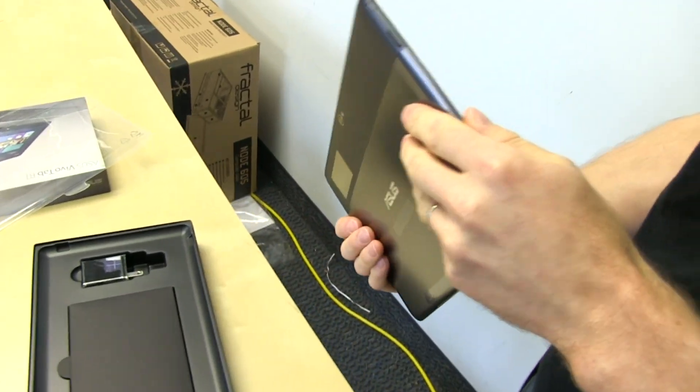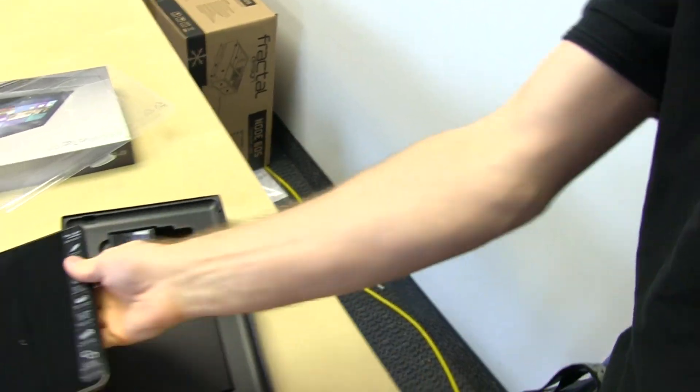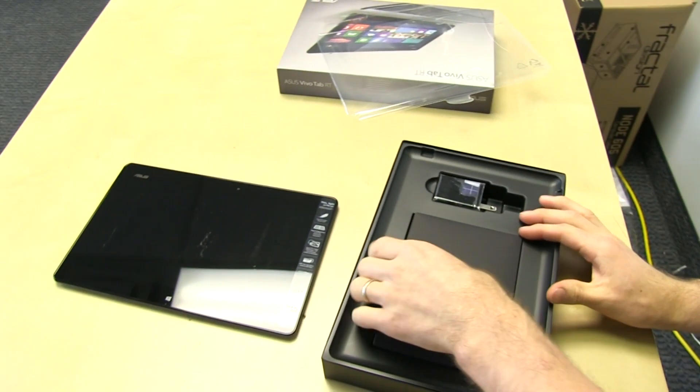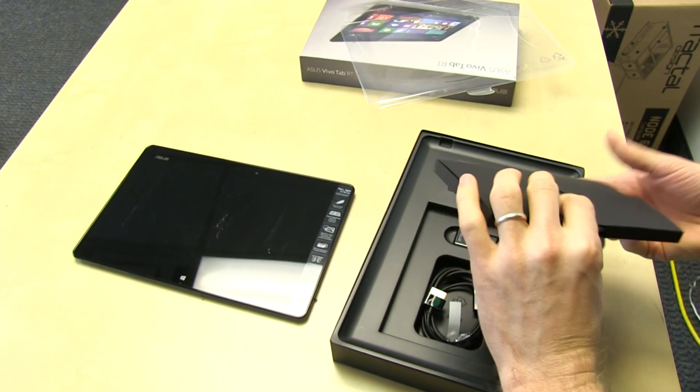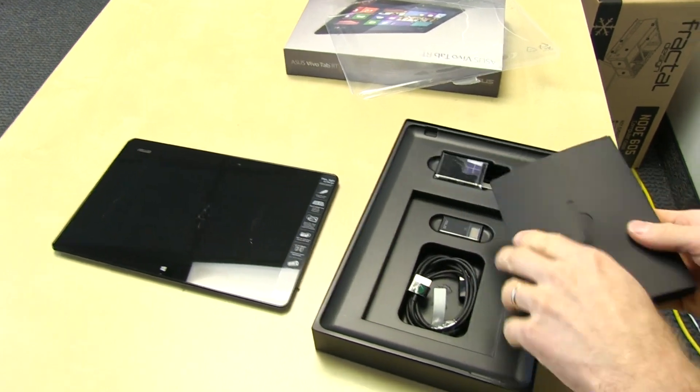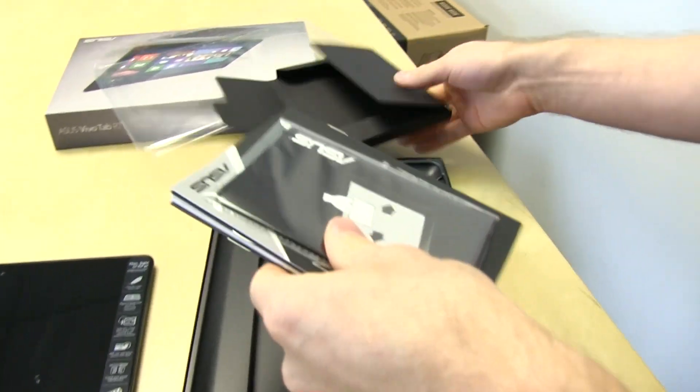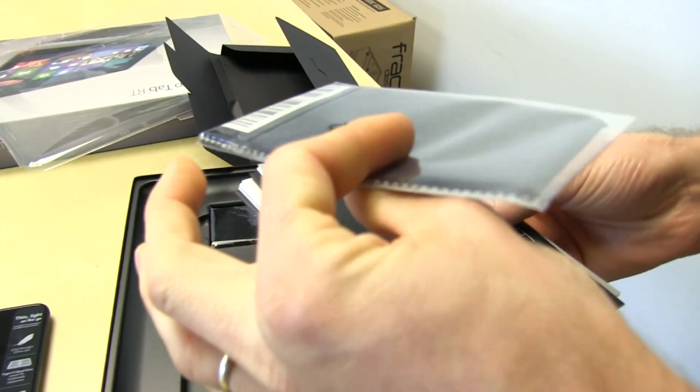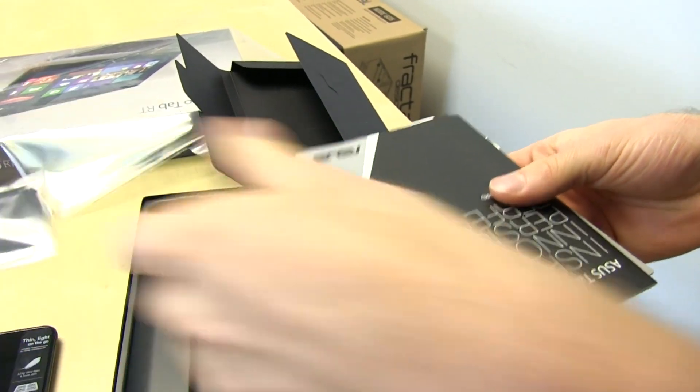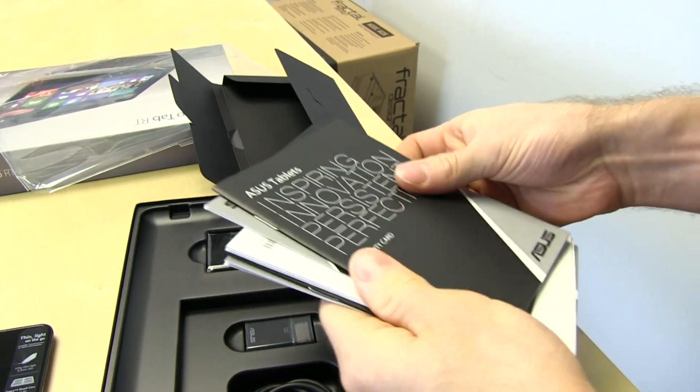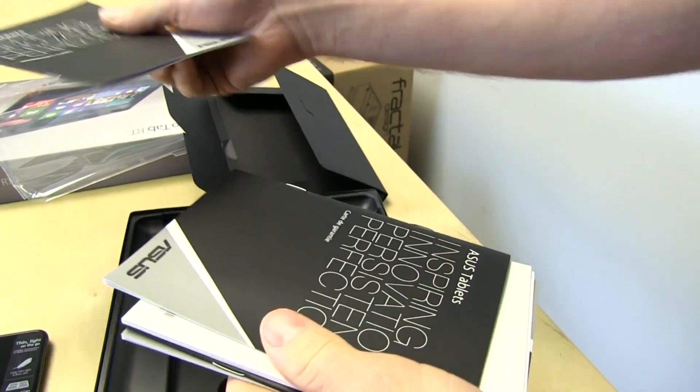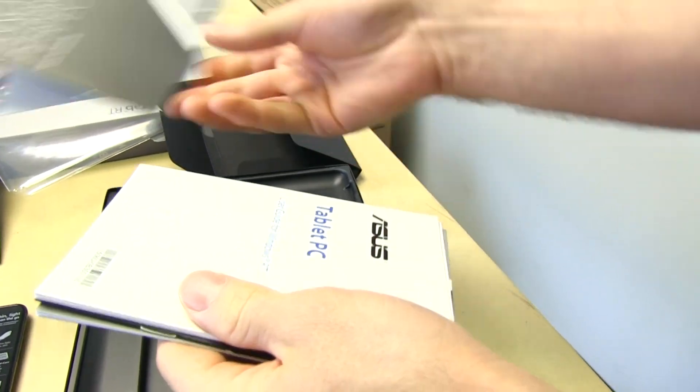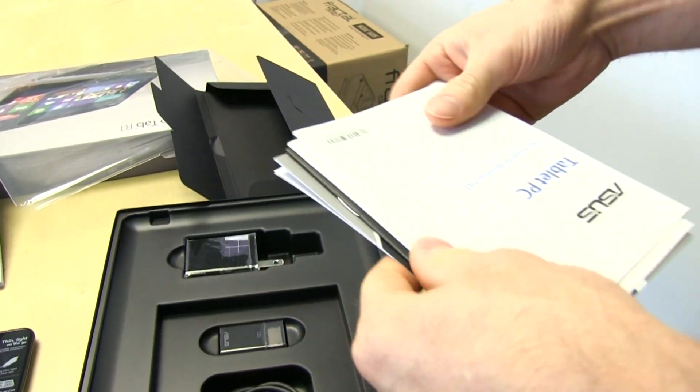Let's get everything out first. So there's the device itself. It's very thin. Here's the documentation, the microfiber cloth for cleaning that is included. Warranty cards.